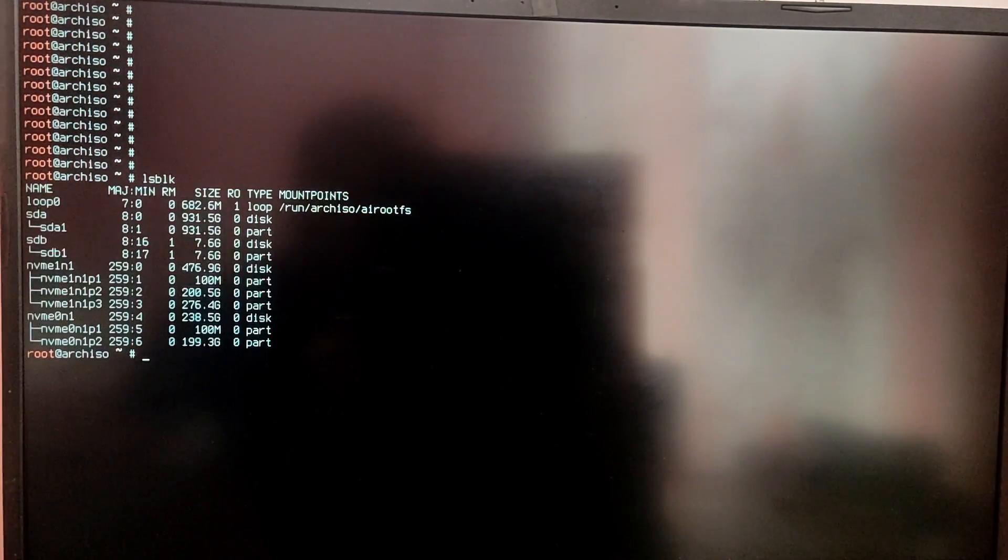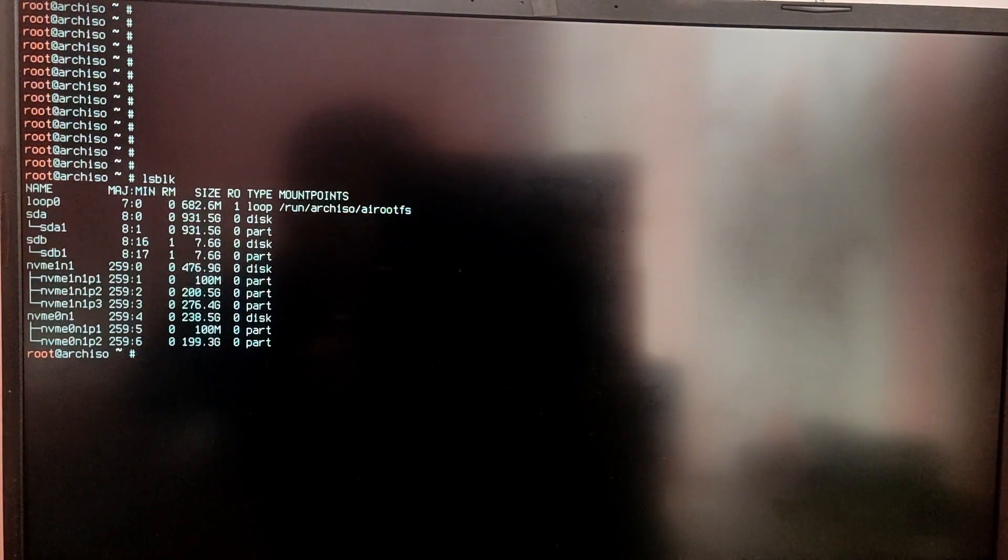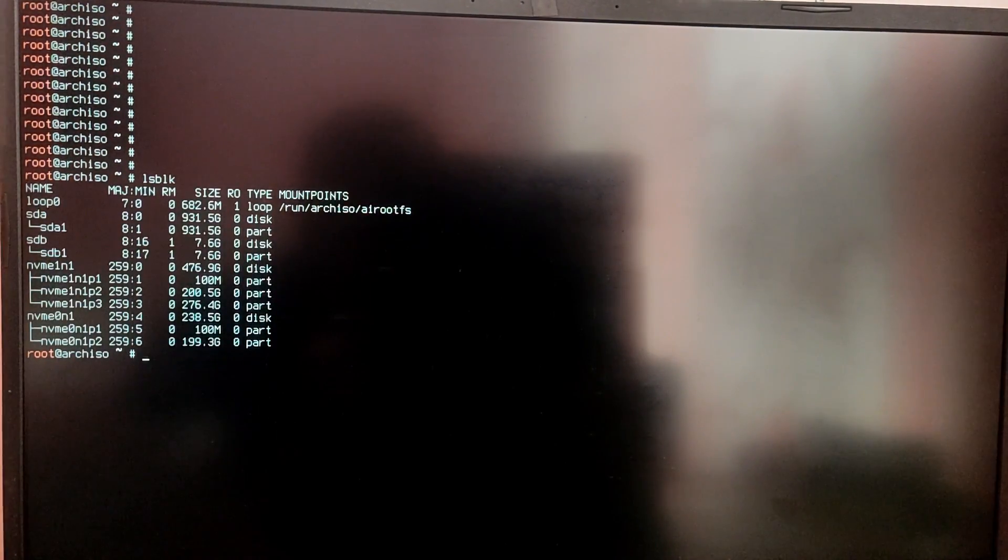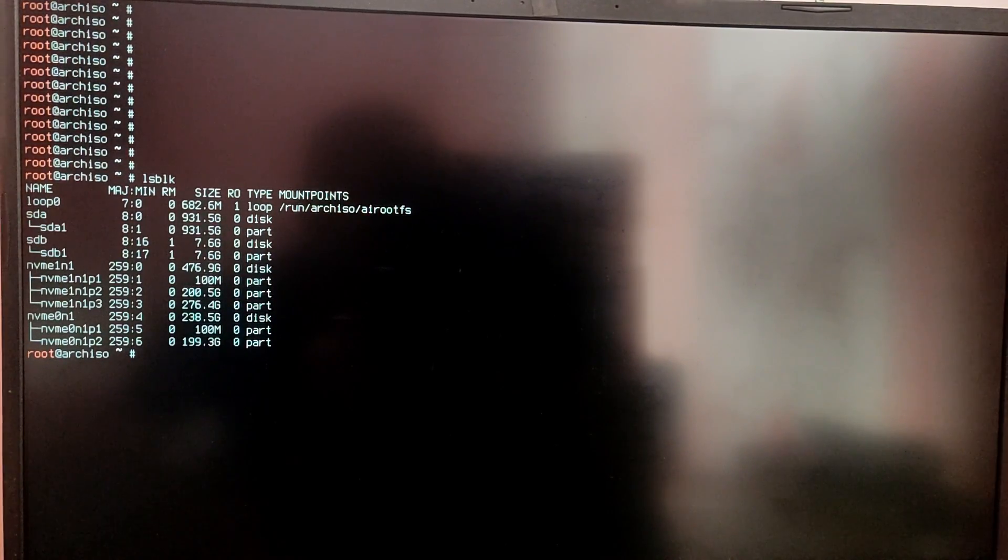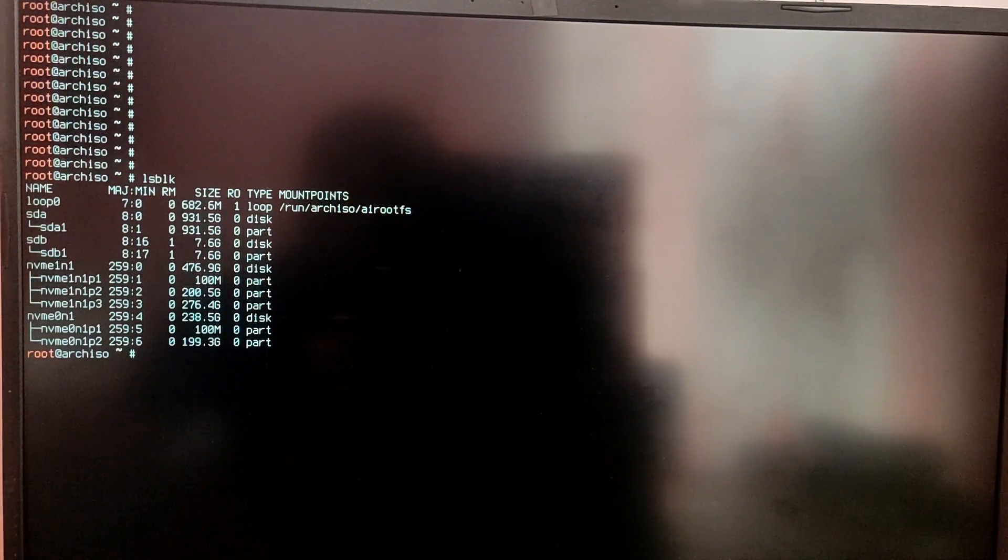First of all we need to make partitions for Arch Linux installation and we can do that just by typing lsblk to see the disk and your drives. You need to identify which disk where you want to install Arch Linux. In my case it is nvme0n1 but yours might be /dev/sda if you only have one disk.